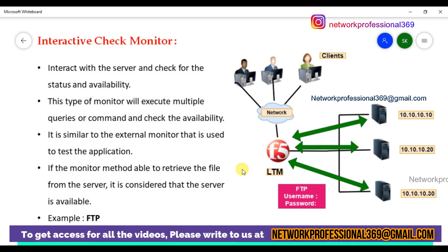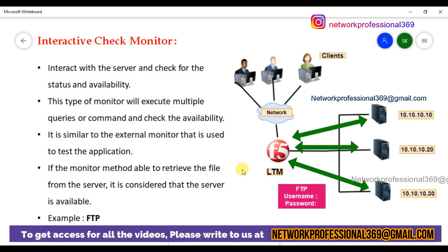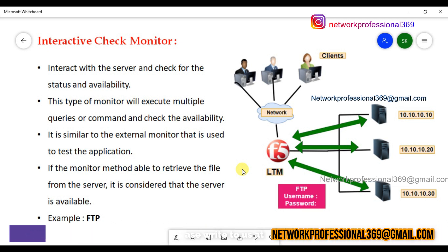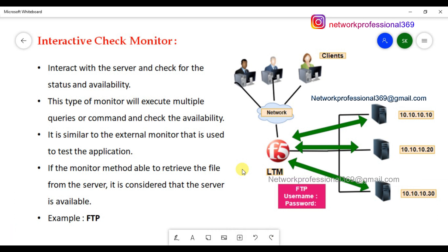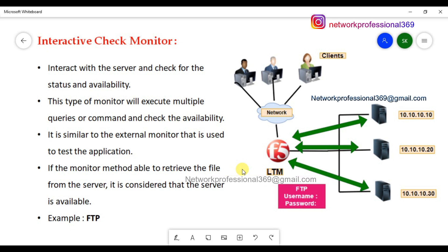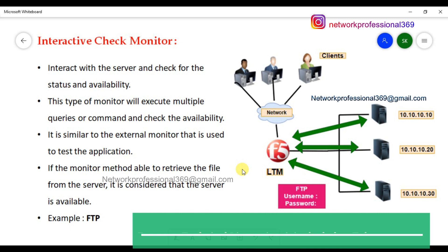It uses a user ID and password. The FTP server will be accessed. The server will be accessed and the file will be downloaded from the directory. The required file will be downloaded, and it will be considered that the FTP server is running. It will be evaluated - the file will be checked and the user knows the setup.